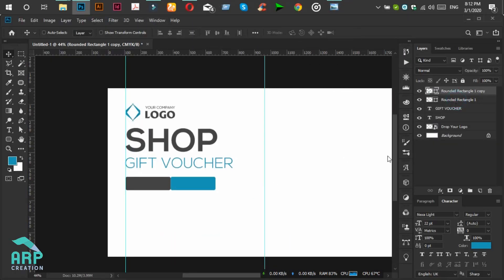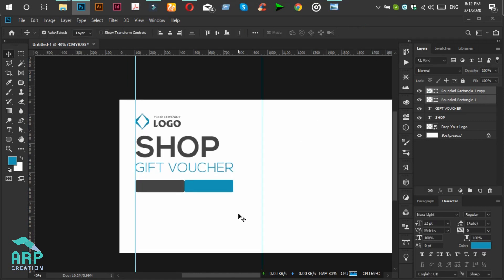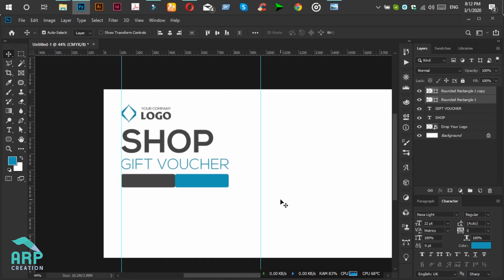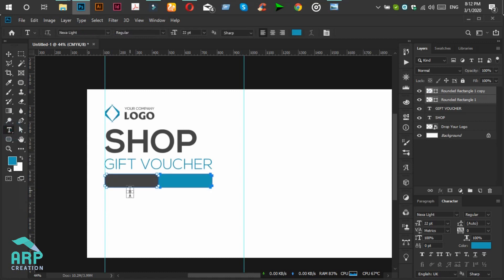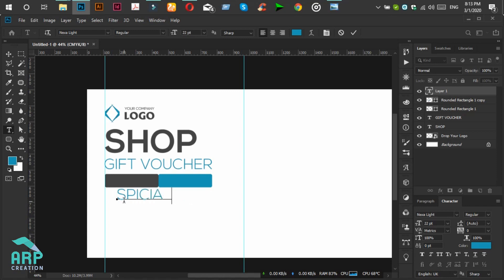Now we will increase the size of the two rectangles. Now we will select the Type tool again to create another text. The new text will be 'Special'.